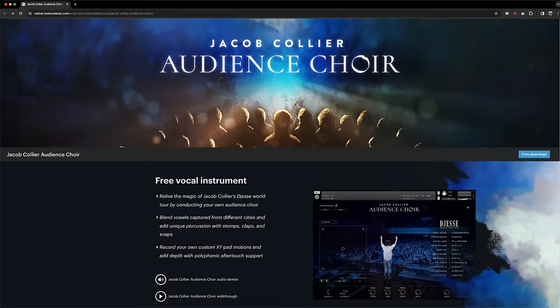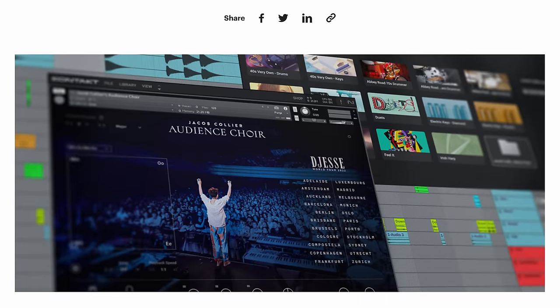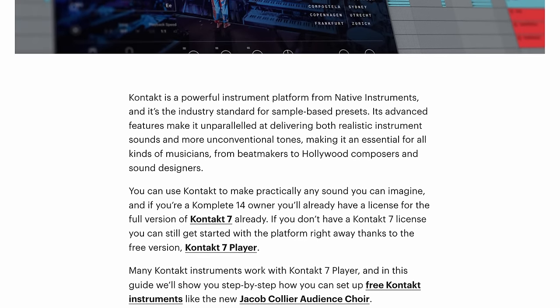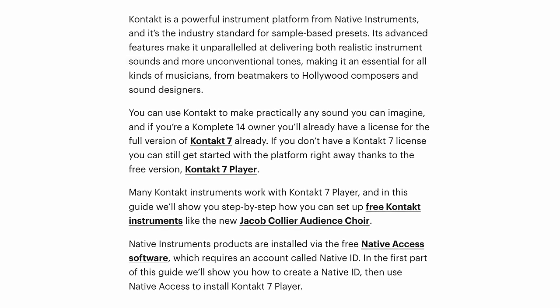To get your copy of Audience Choir, you'll go to nativeinstruments.com and request a license for your Native ID, then use Native Access to download and install the instrument. Audience Choir is a Kontakt instrument, so make sure you have the latest version of Kontakt 7 Player or the full version installed first. For step-by-step instructions getting Audience Choir up and running, you can check out the blog article linked below.